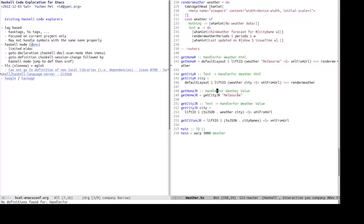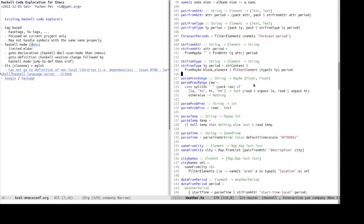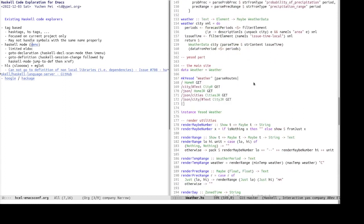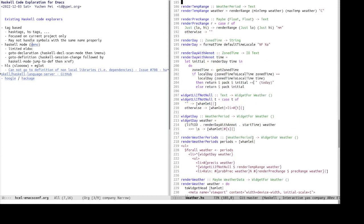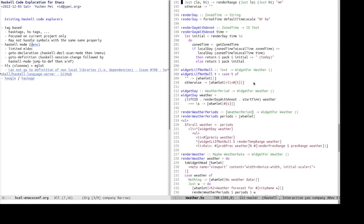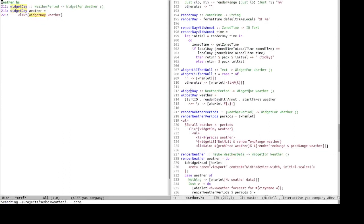So handler4 is a, it is probably an identifier from servant. Or no, not necessarily servant, maybe WAI. Anyway, it's another library. And how about find references?